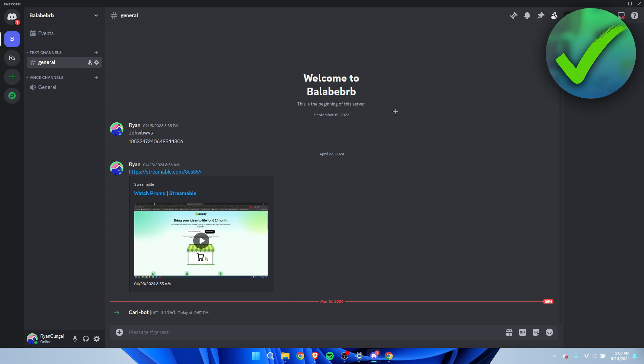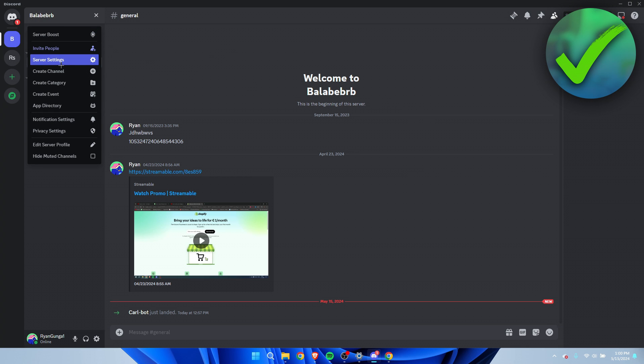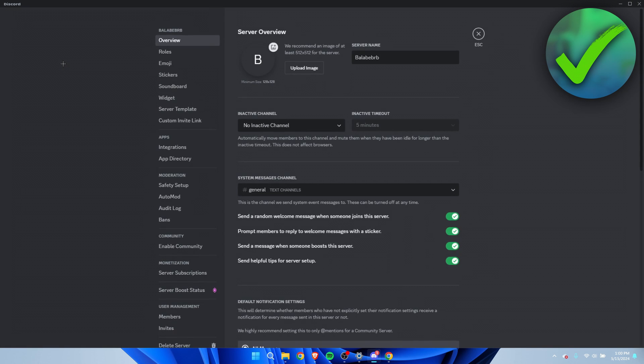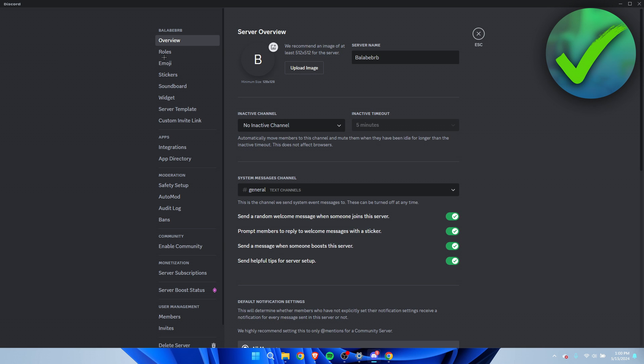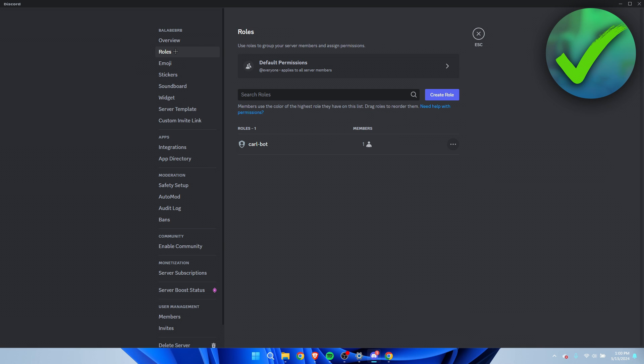I'm going to go ahead and open up the Discord server, then to Roles. Here you want to always make sure that your Carl-bot role is all the way at the top above every single role you have or will add in the future.